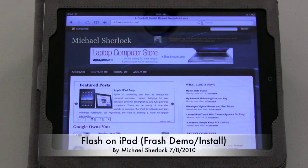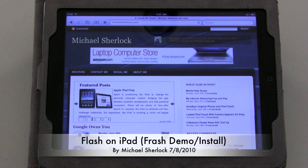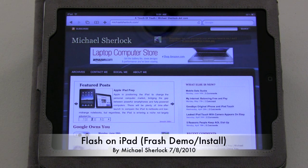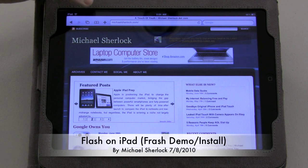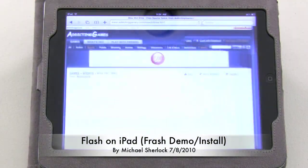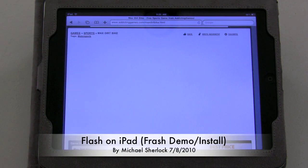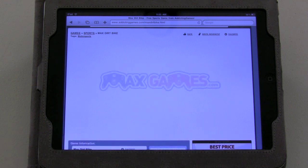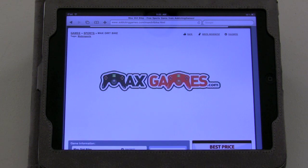Hey guys, Michael here from MichaelSherlock.com. This is just your run-of-the-mill iPad, but it has some customizations to it that I think are kind of interesting. First of all, this is a jailbroken iPad, but it can do something that your iPad probably can't do — and that's load Flash content.